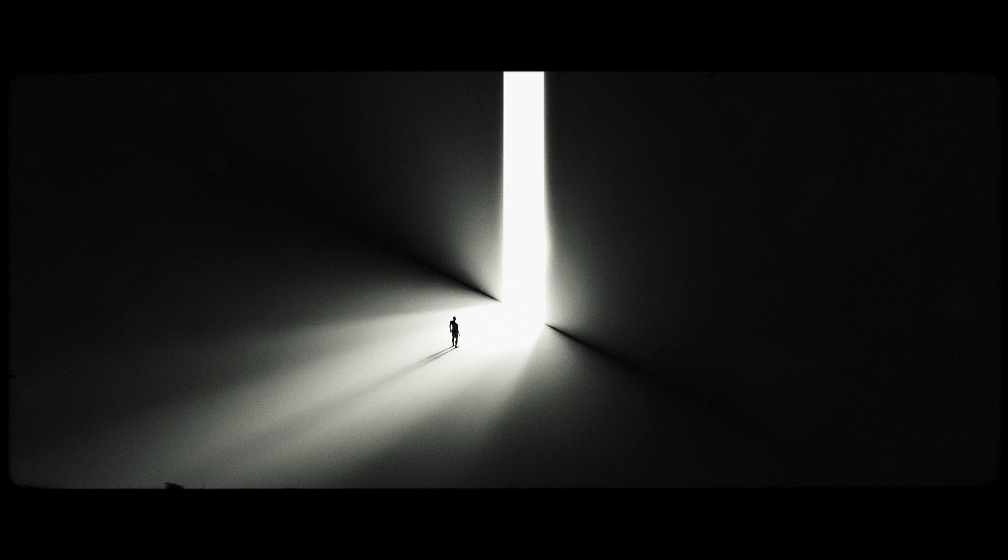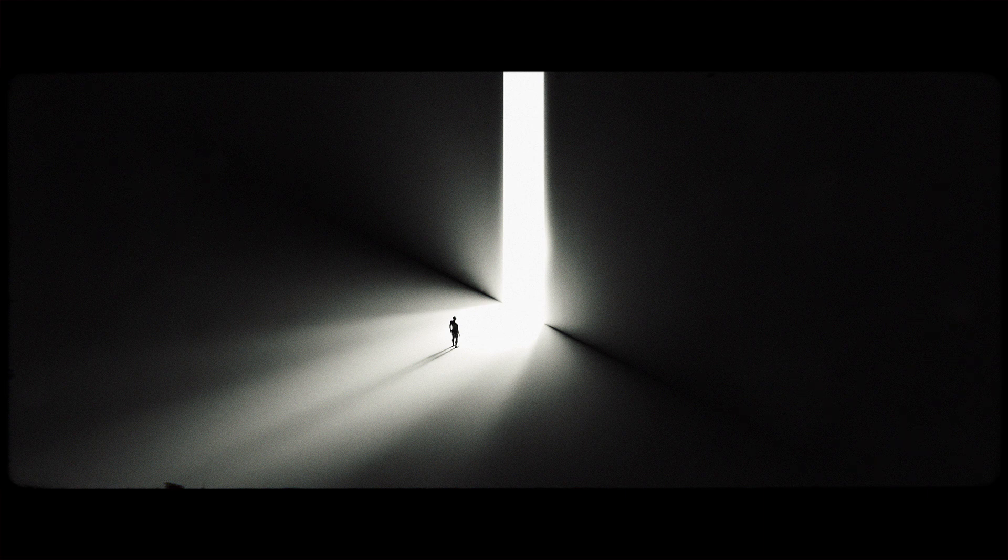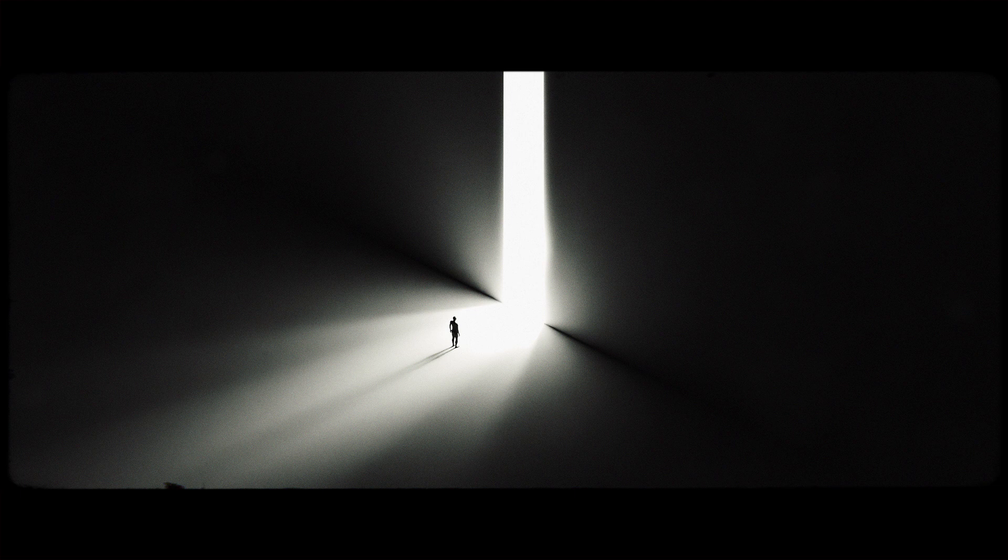Hey guys, so today we are going to make this quick and easy surreal scene and it is going to be a beginner friendly tutorial. So like if you enjoyed the video and thank you for watching, let's get into it.